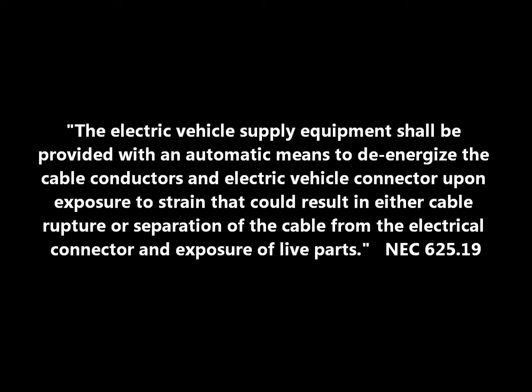The electric vehicle supply equipment shall be provided with an automatic means to de-energize the cable conductor and EV connector upon exposure to strain that could result in either cable rupture or separation of the cable from the electric connector and exposure of live parts. NEC 625.19. This is what can happen with excessive strain on the cable.